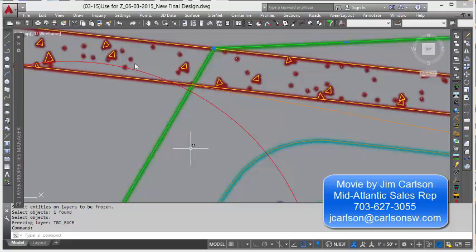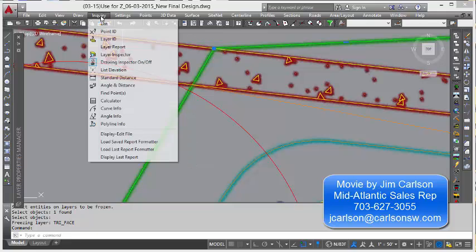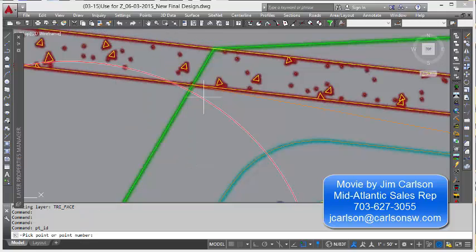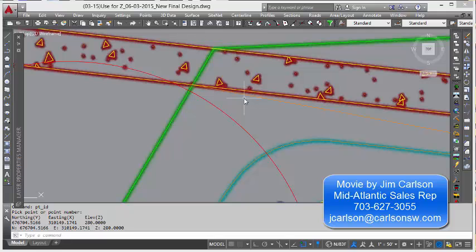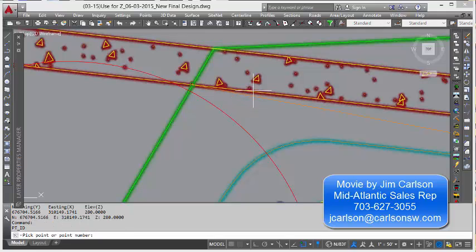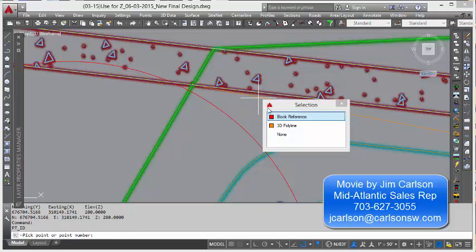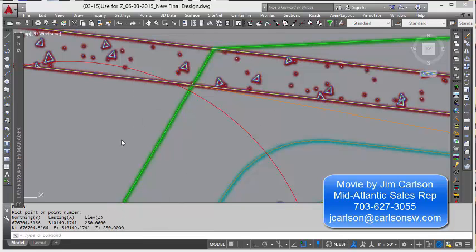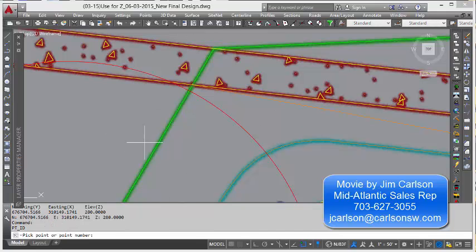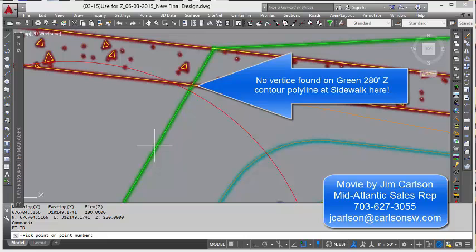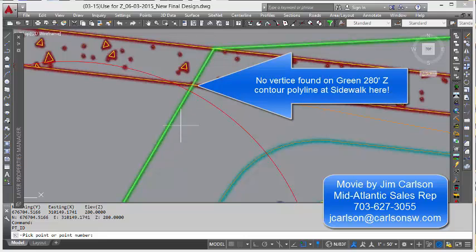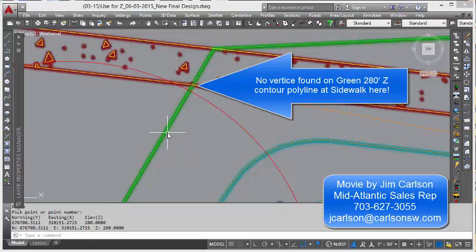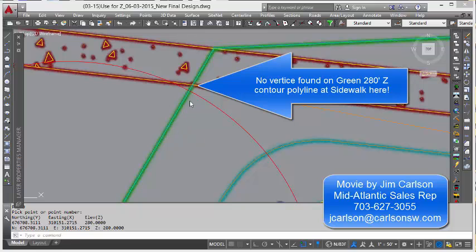Let's use the point ID command and just pick endpoint. And you can see that's 280. And that's 280. And of course that would be the same, 280. But when I grab here, notice that its endpoint is over here. So the whole reason why this tin line or contour was ignored and not triangulated to, was there was no vertices right here.